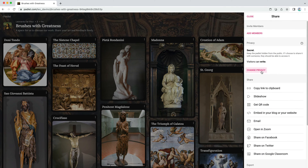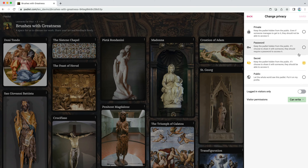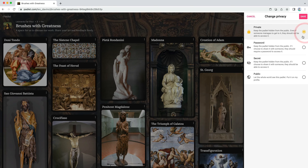The default privacy is secret, which means anyone with the link to your Padlet can access it. You shouldn't choose public, which would make it publicly available. You could go with password to password protect your work, but let's take it a step further and choose private. This means only users you invite via email can access your Padlet.